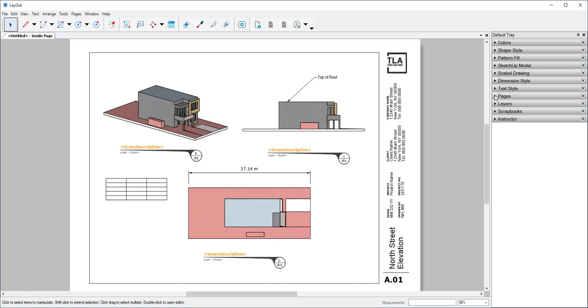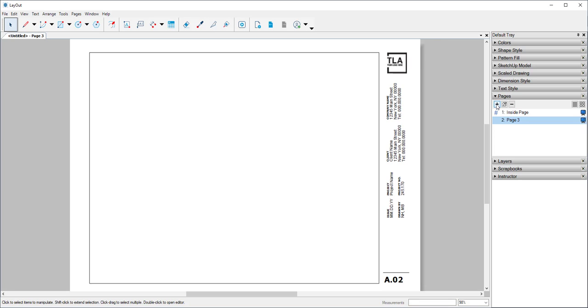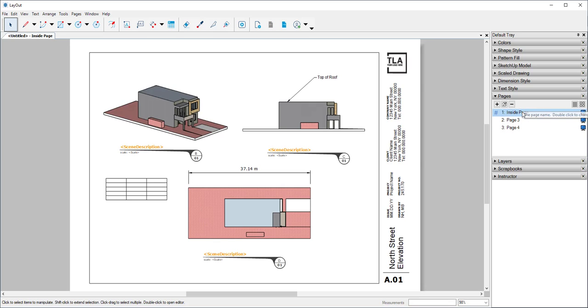On the Pages tab, I can add new pages. And I'm going to go back to Inside Page for the one I'm working on.